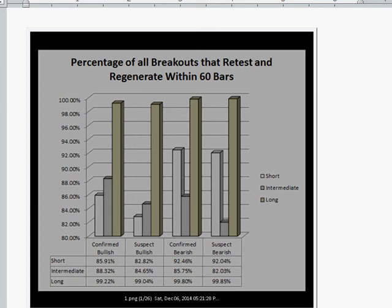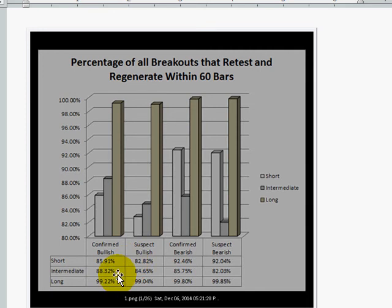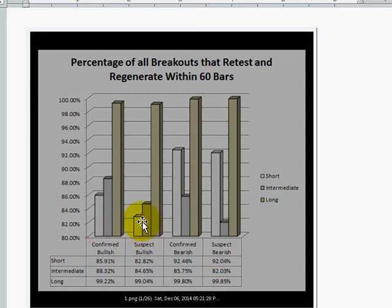So if it comes back within 60 bars, what's the percentage of them? Well, in the case of a confirmed bullish on a short-term time frame, almost 86% of all confirmed bullish breakouts retest and regenerate within 60 bars. Intermediate-term time frame is about 88%. Long-term time frame is 99%. And you can see what it looks like across the different types of trend. Basically, the worst case is about 82%. So the vast majority of all breakouts are going to come back and retest within 60 bars.